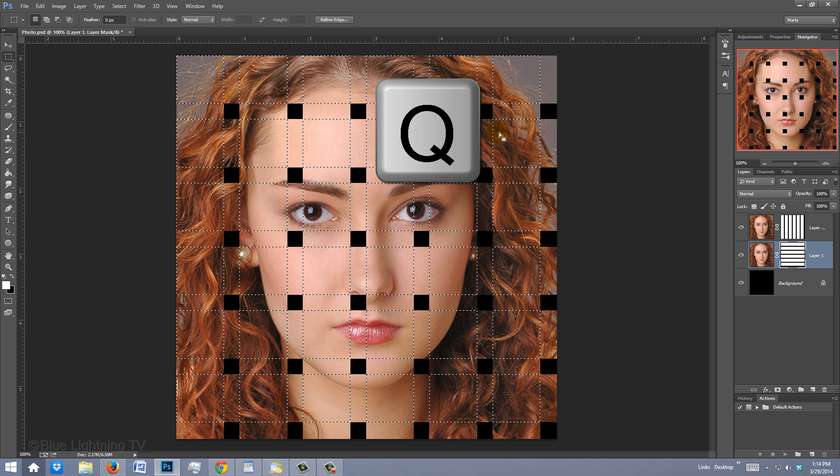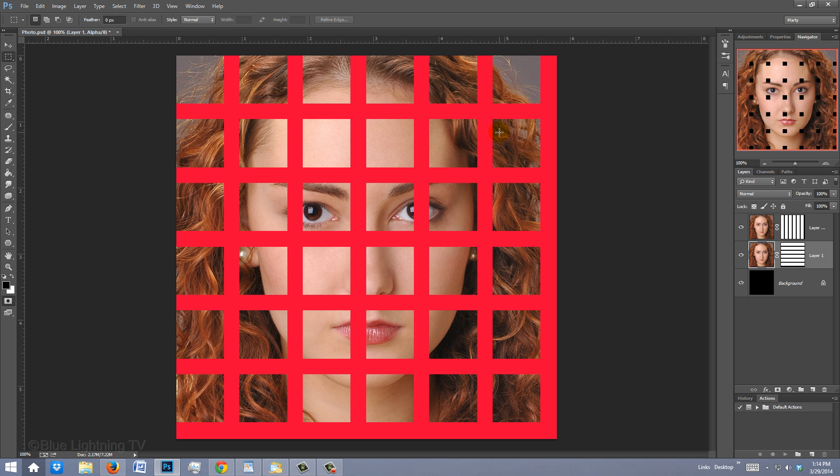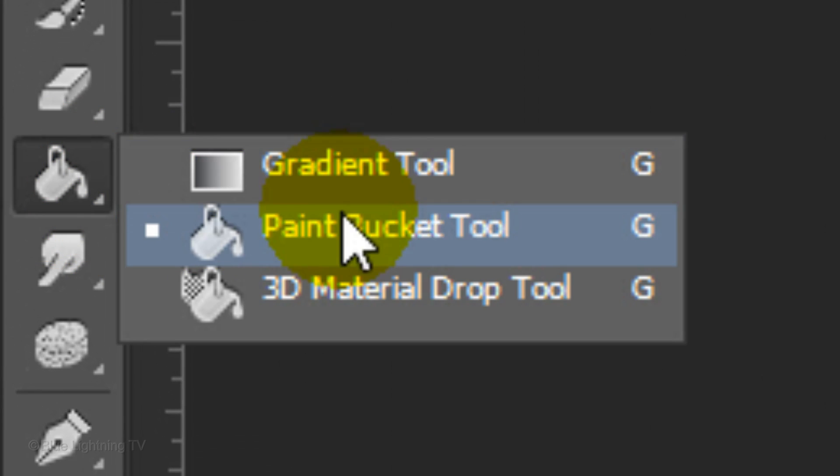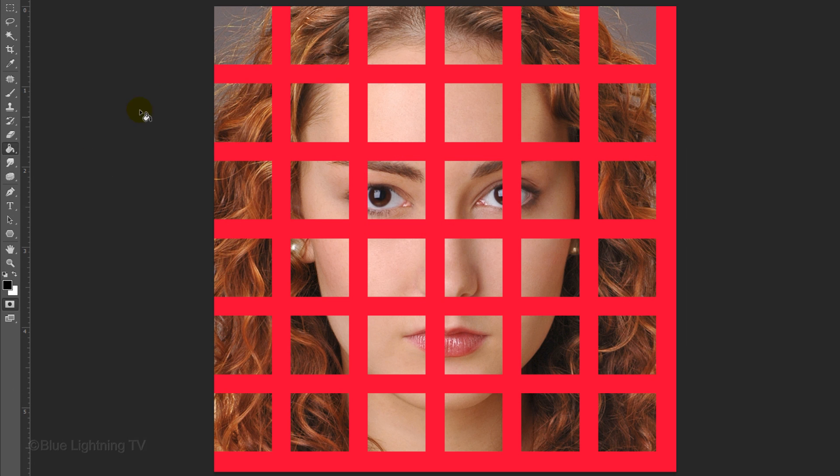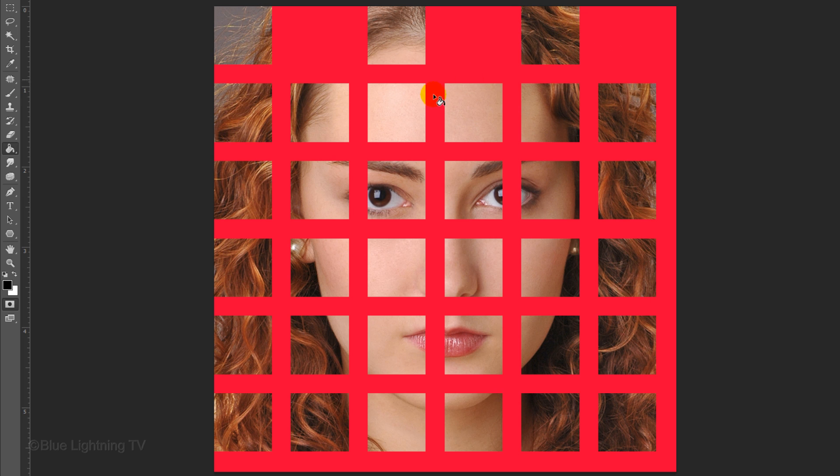Press Q to make the selection into a quick mask. Open your Paint Bucket Tool and left-click inside the second empty box at the top to fill it in. Skip a box and left-click on the one after it. Continue this pattern on every other row.